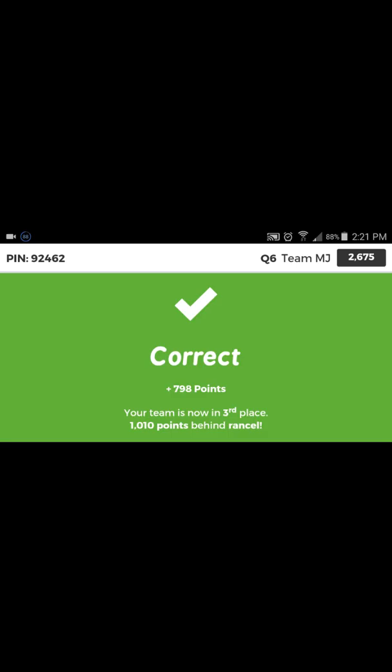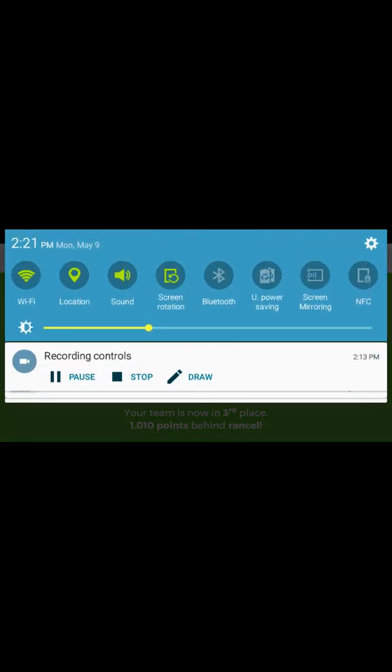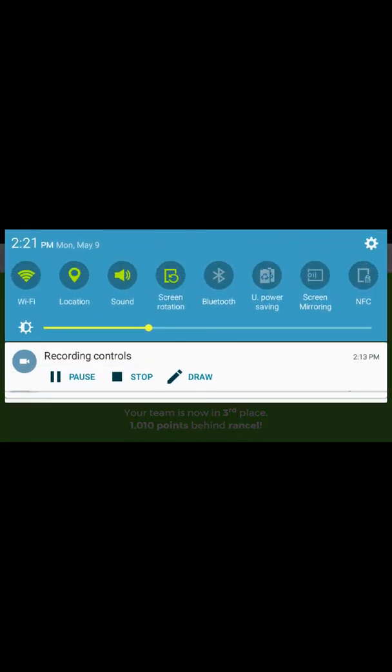Erin, what are you doing? I'm done. Go back to your seat. We're not going to sit here while you're drawing all over each other and playing around. Go back to your seat. Bye.